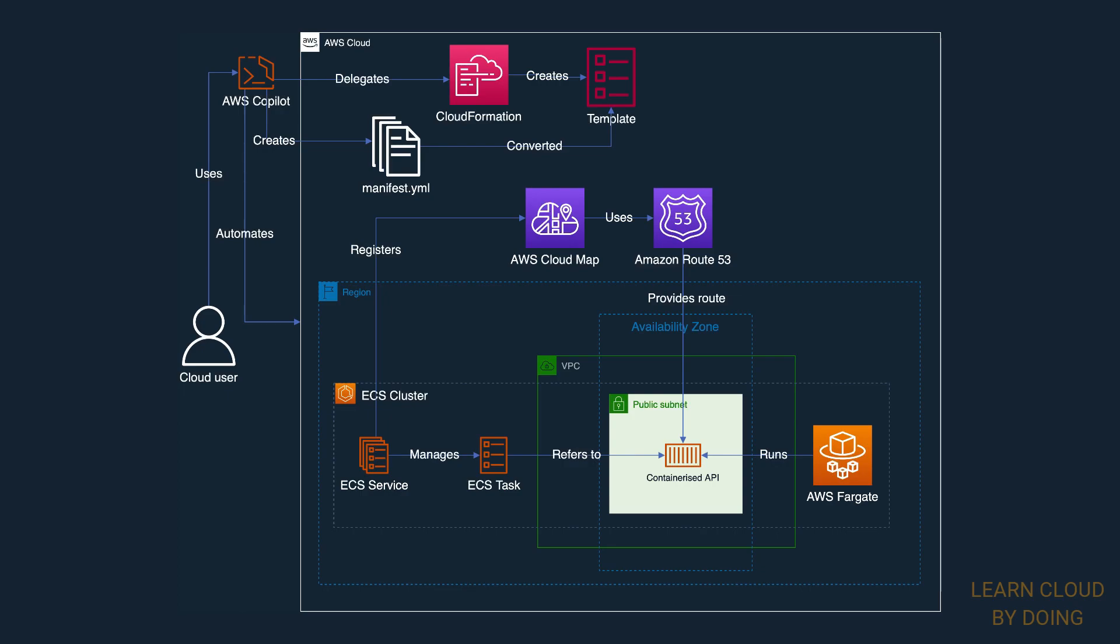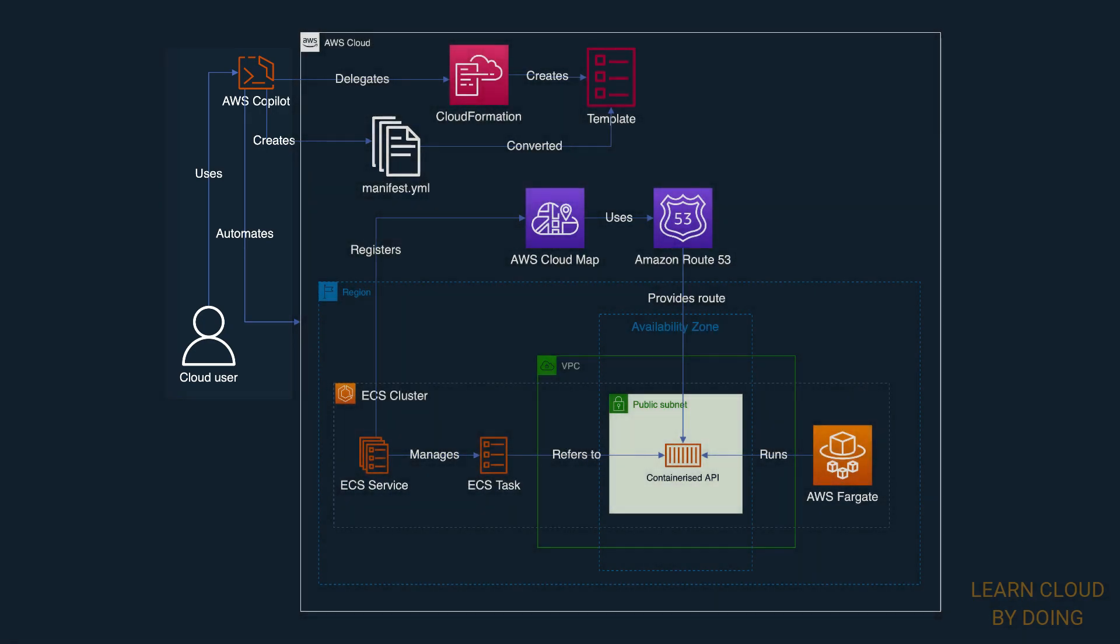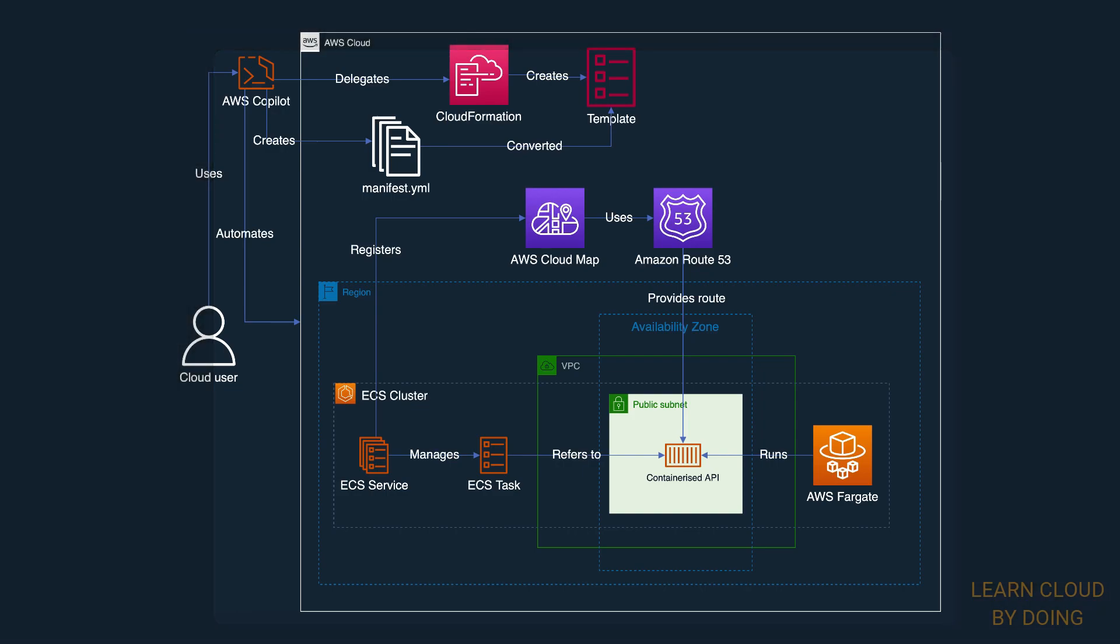AWS provides Copilot CLI as a tool for supporting developers on building, releasing, and operating containerized applications. Copilot automates infrastructure provisioning and speeds up the deployment process. To do so, Copilot creates manifest files.